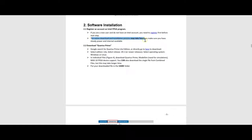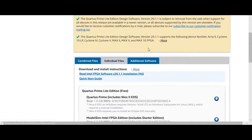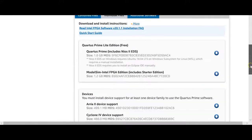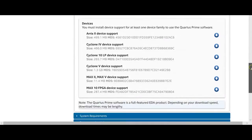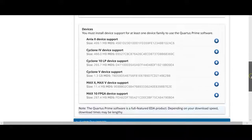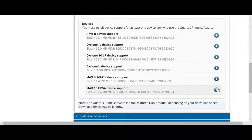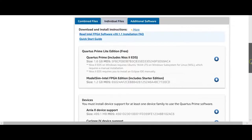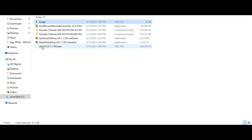The entire download and installation process may take hours, so make sure you have steady power and internet available. You need to go to the download link and download three things. Make sure you are on the Individual Files tab. You need to download Quartus Prime Light, the ModelSim FPGA Edition for simulation purposes, and at the very bottom, the MAX 10 FPGA device support — so three files total.